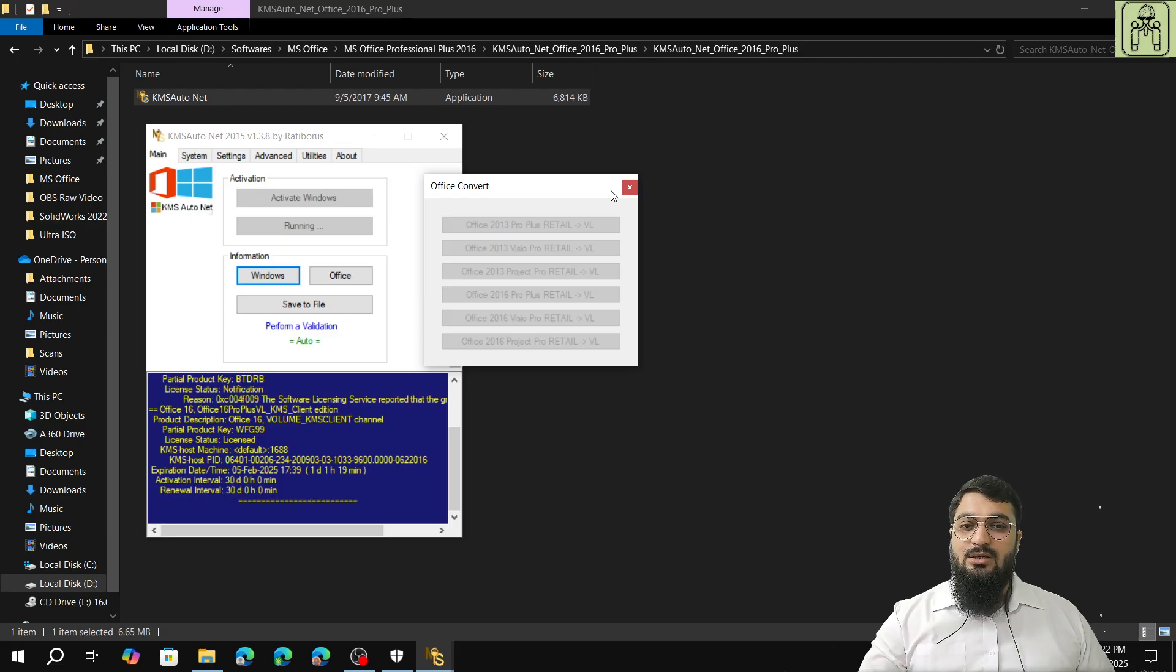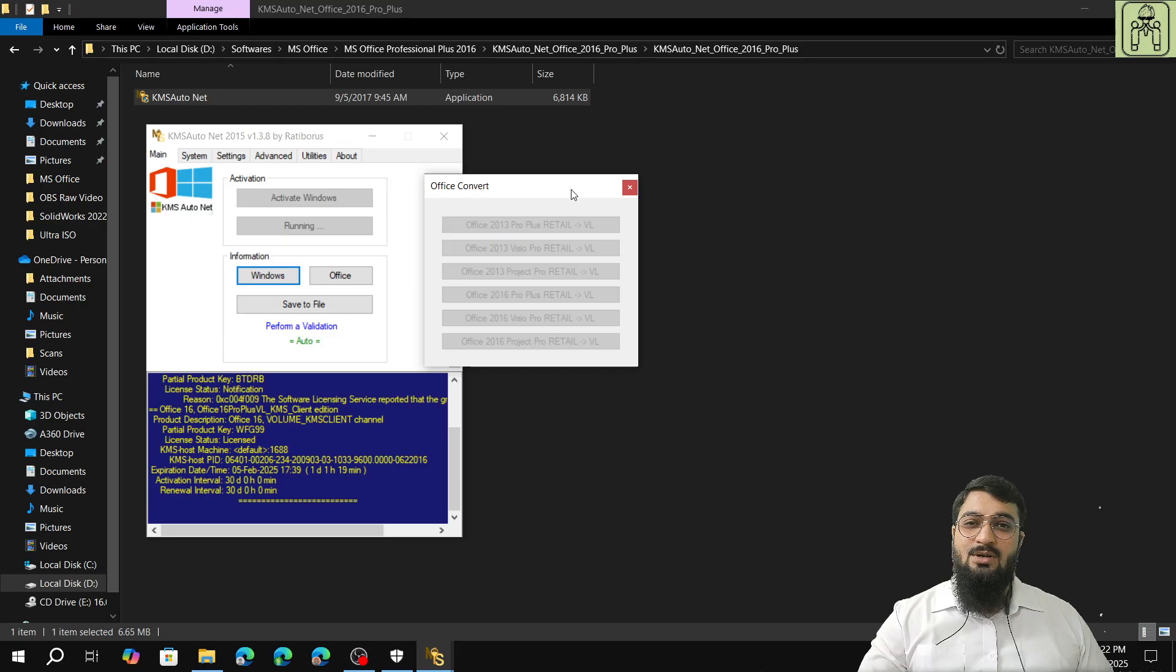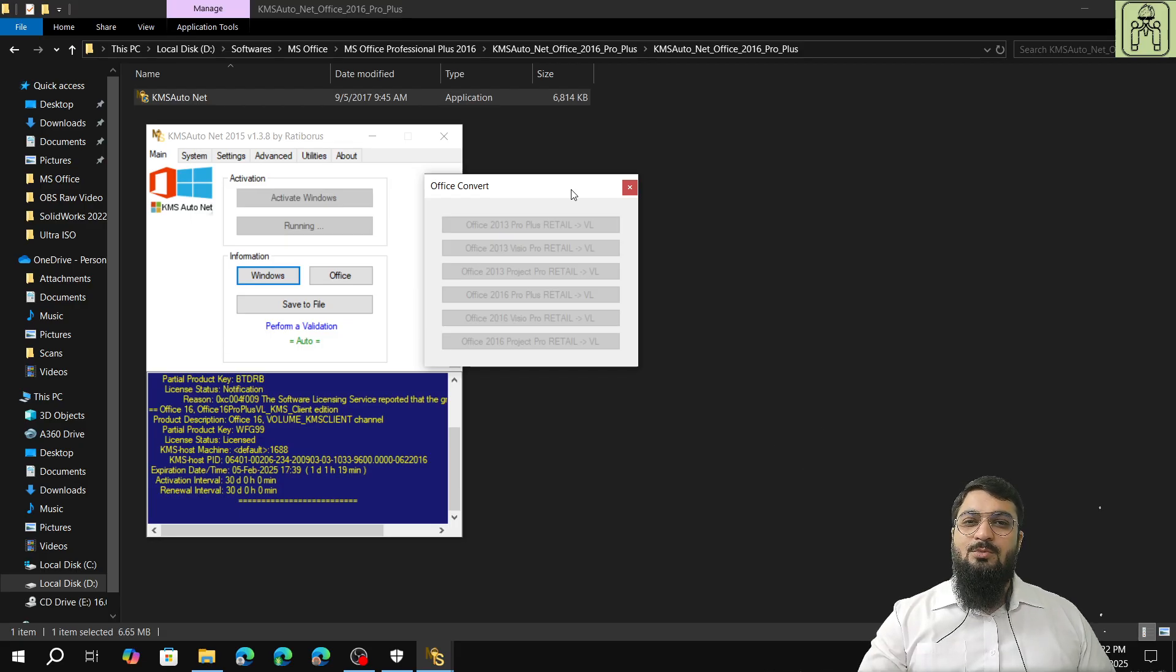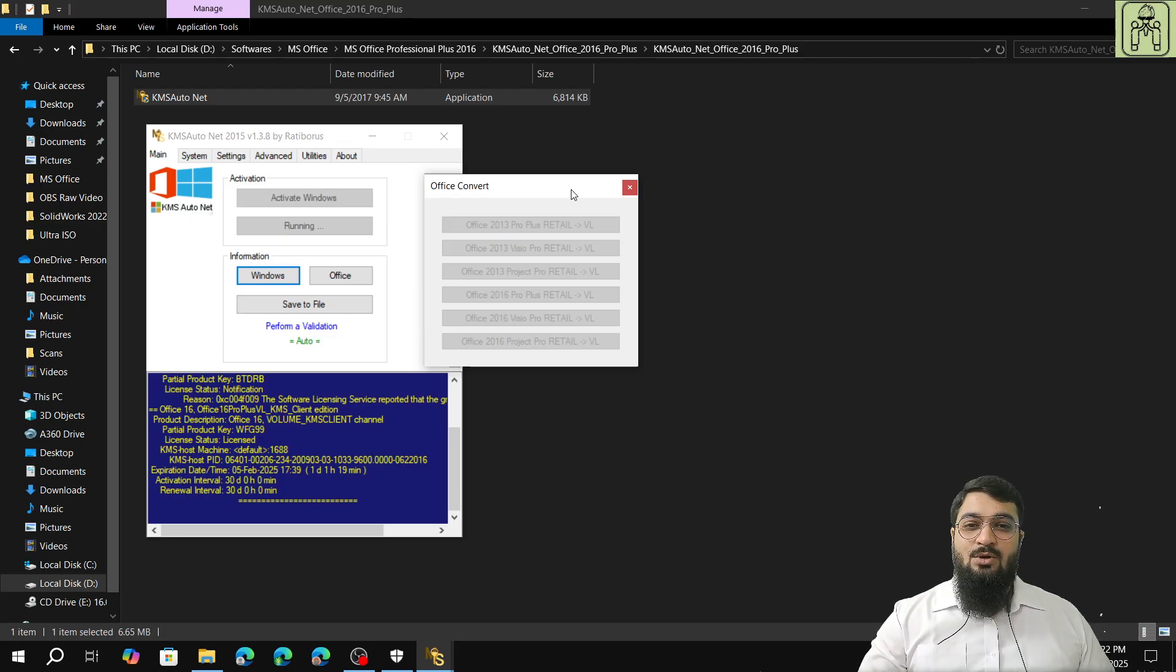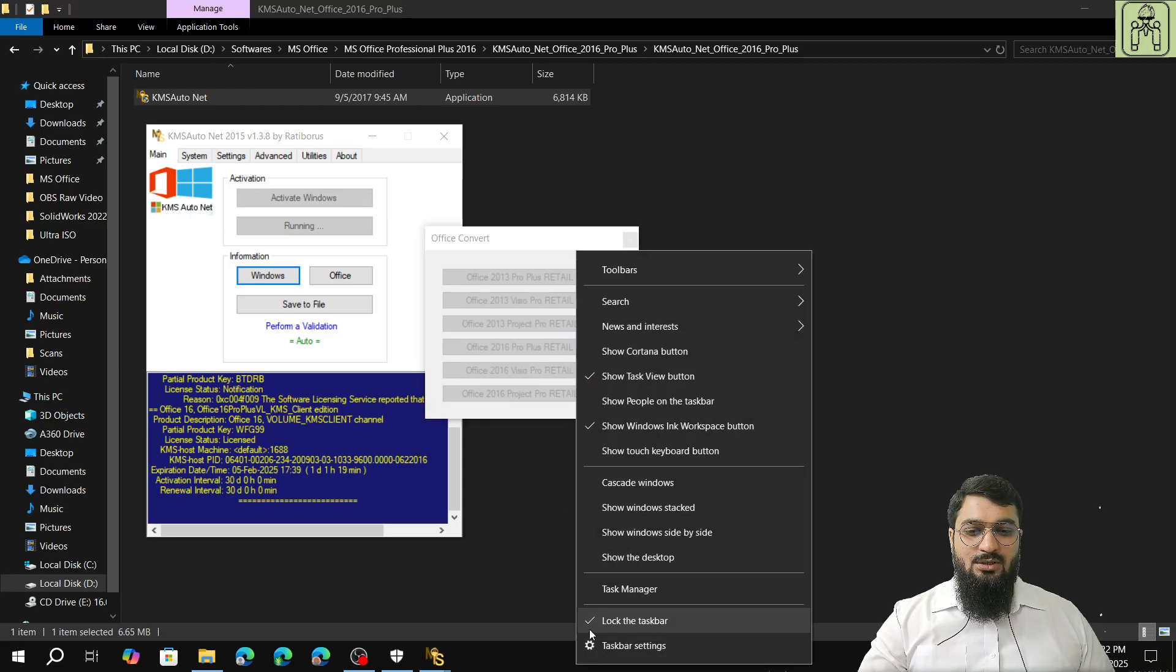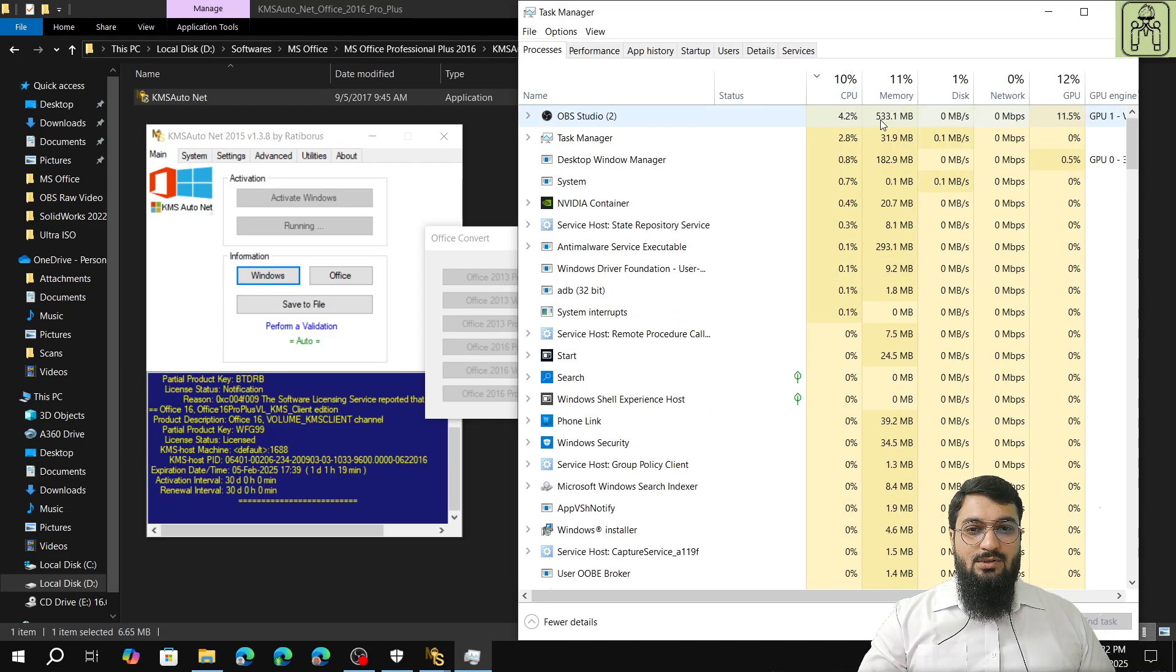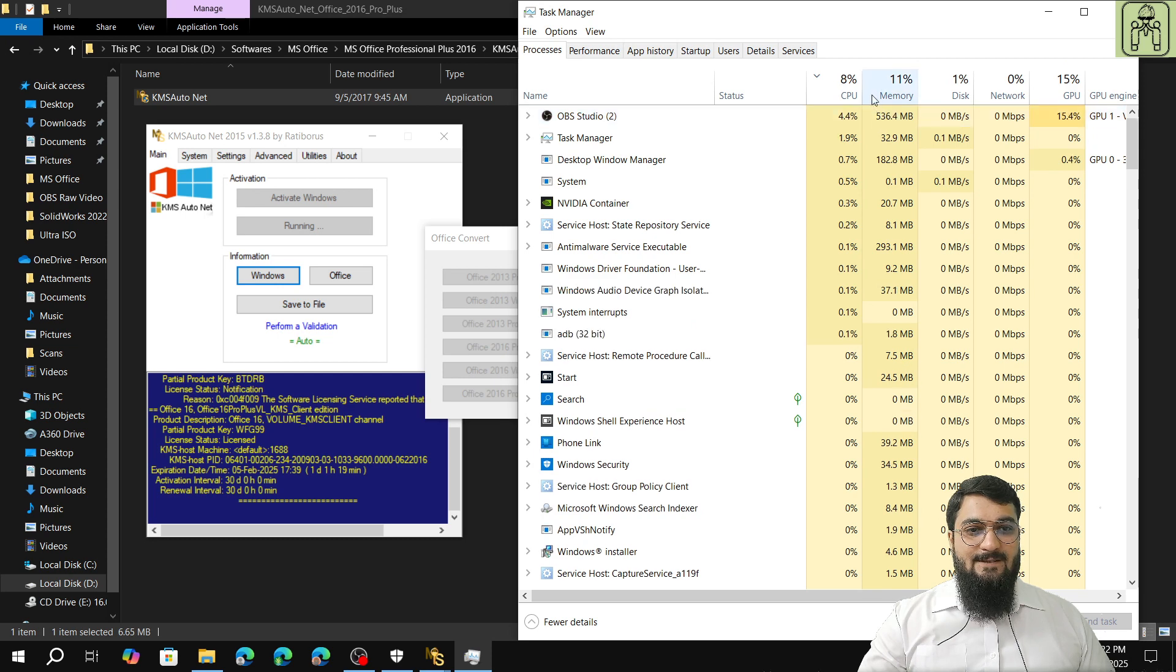It is not showing anything. Let me check the task manager what is the status.